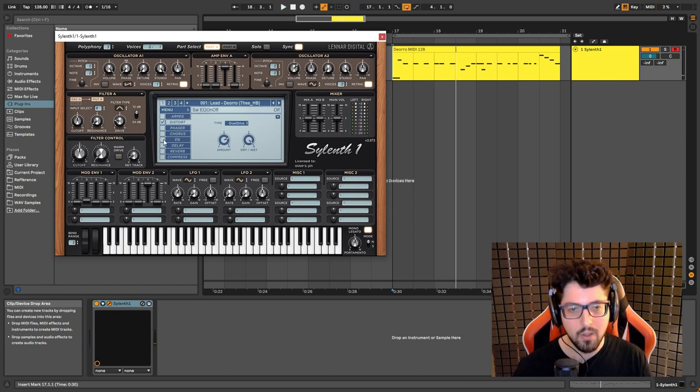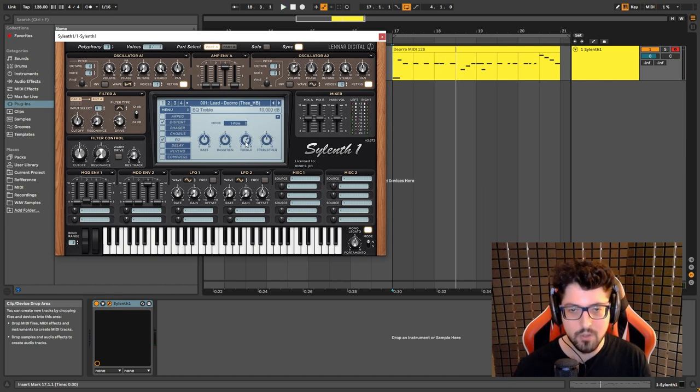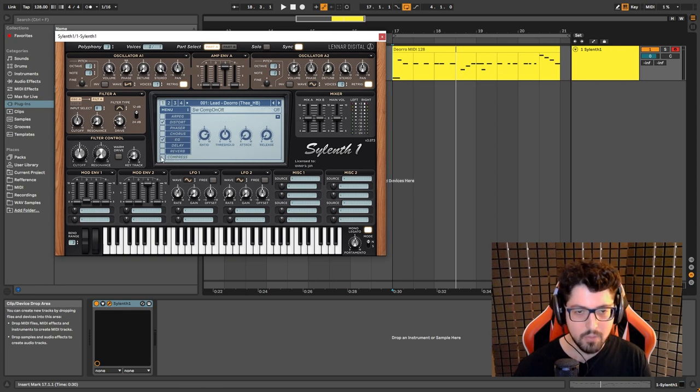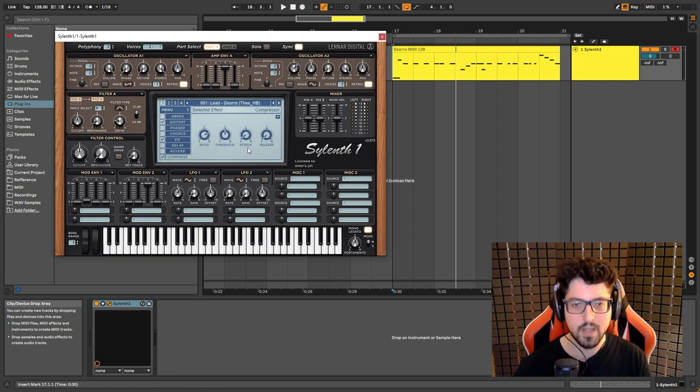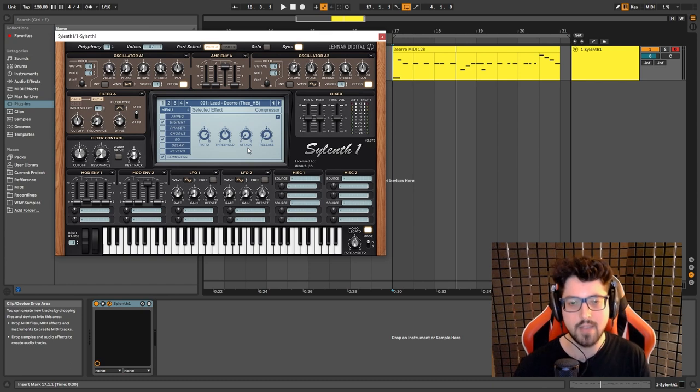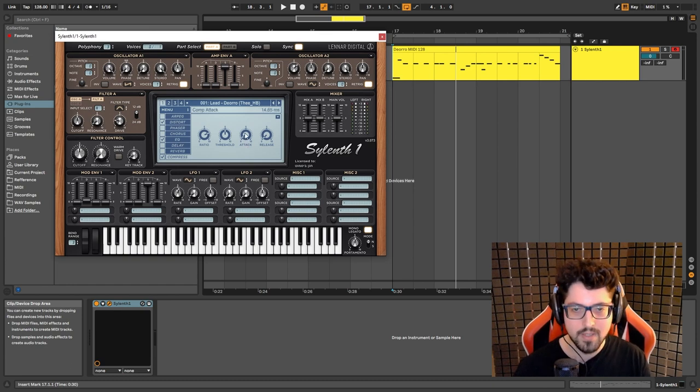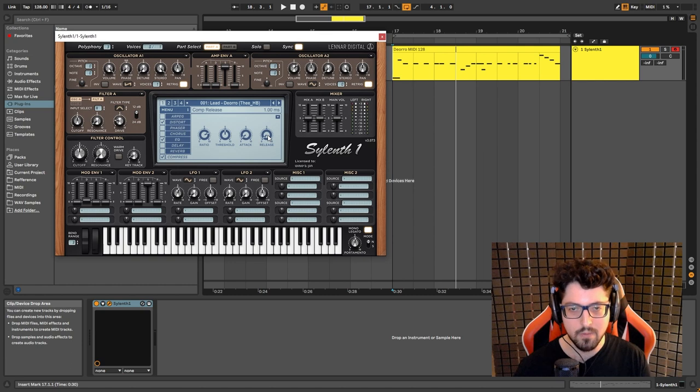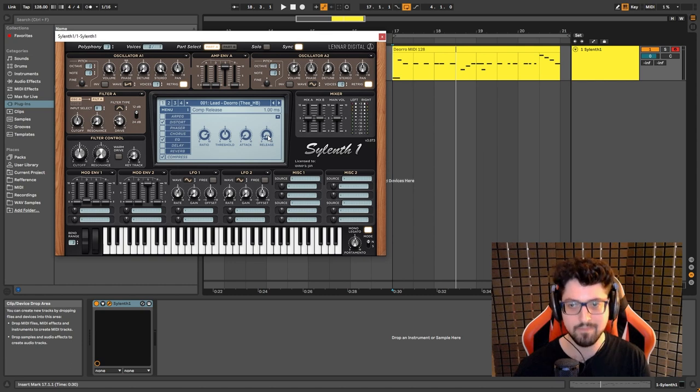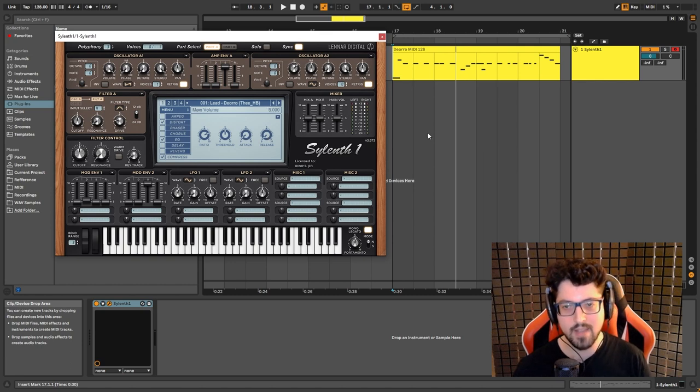And now I'm gonna add also the EQ. I'm just boosting the treble to 10db and I'm gonna also bring the compressor that's gonna give us a little bit of attack. I'm gonna set the attack to 14.65 and the release all the way down set to 1. And this is how it sounds with all of the effects on.